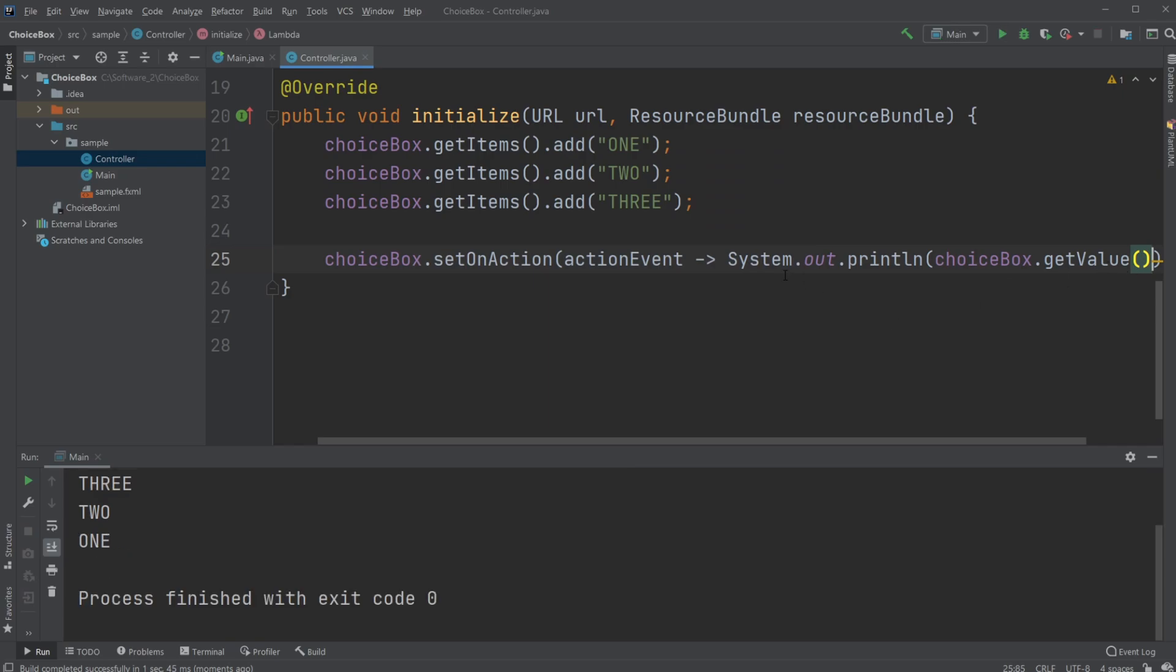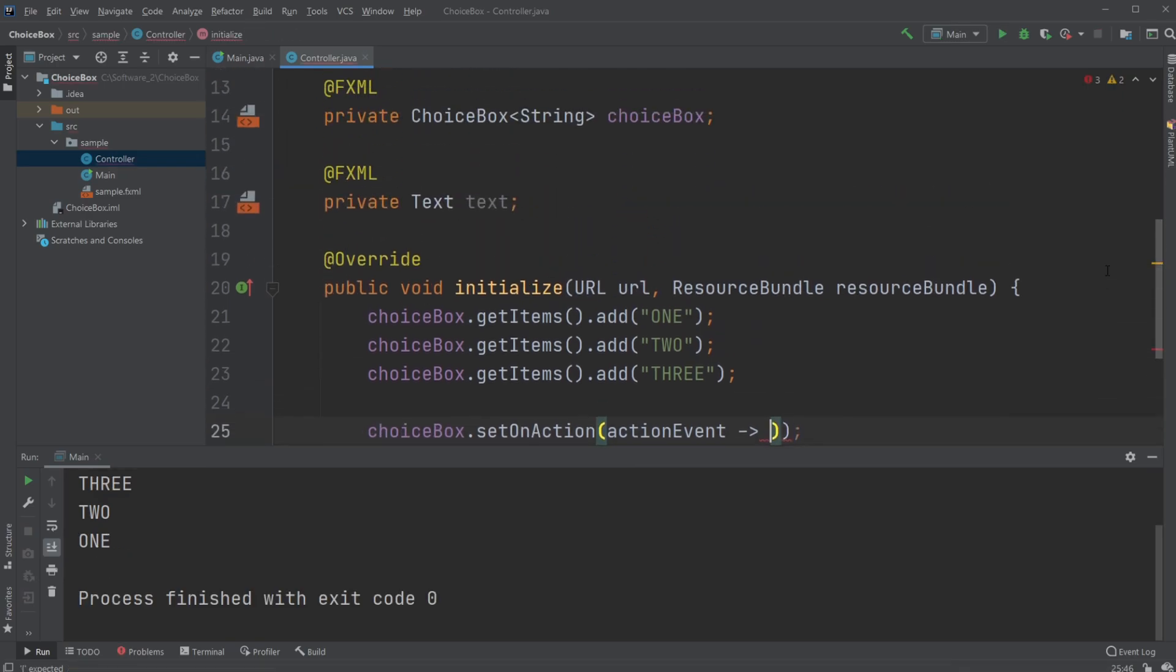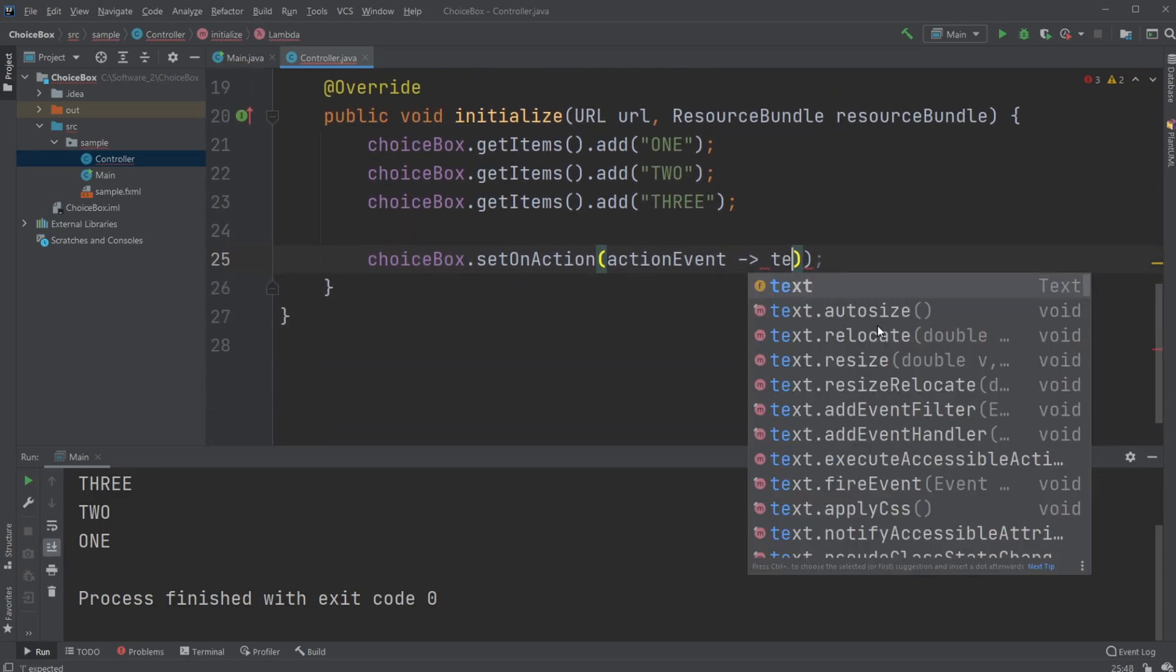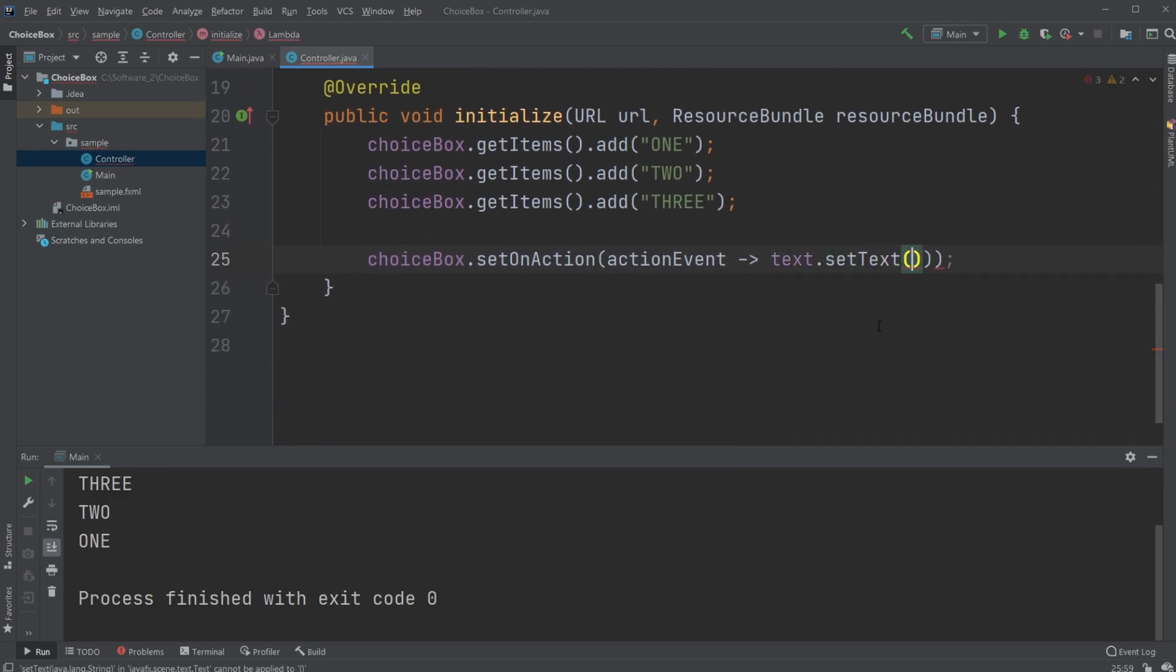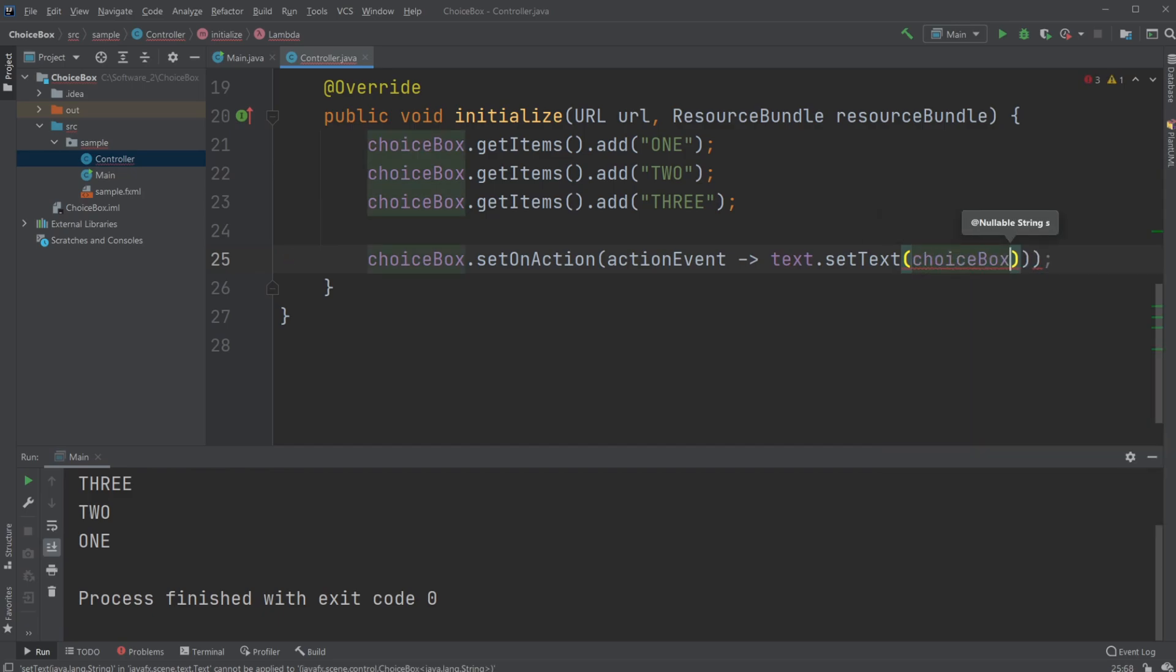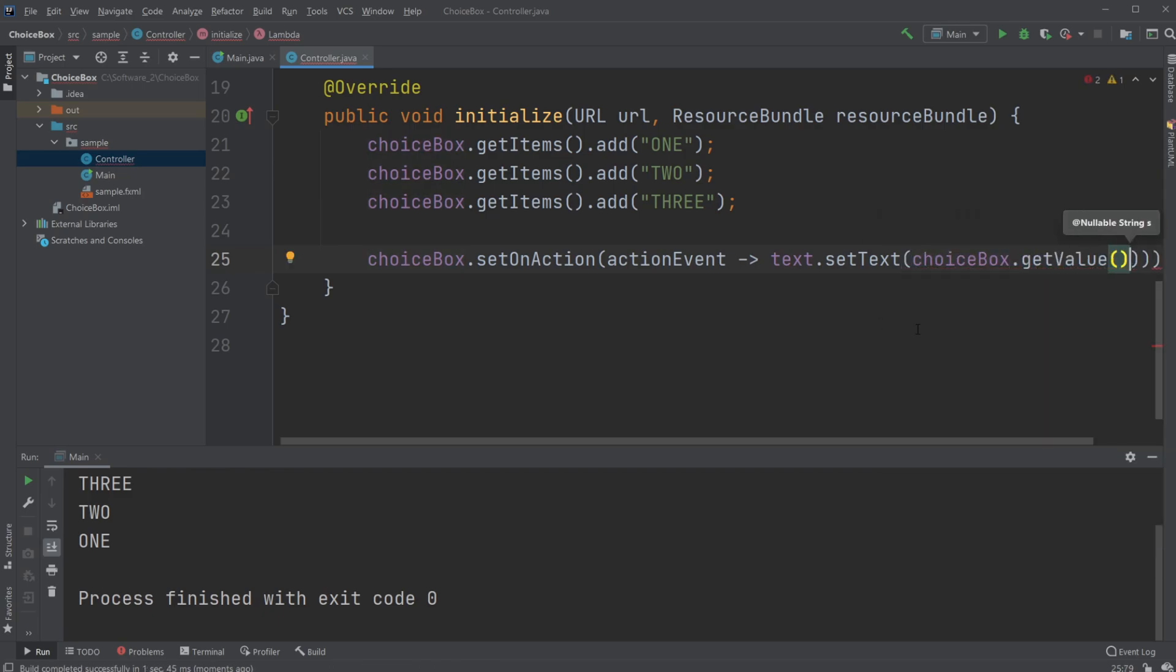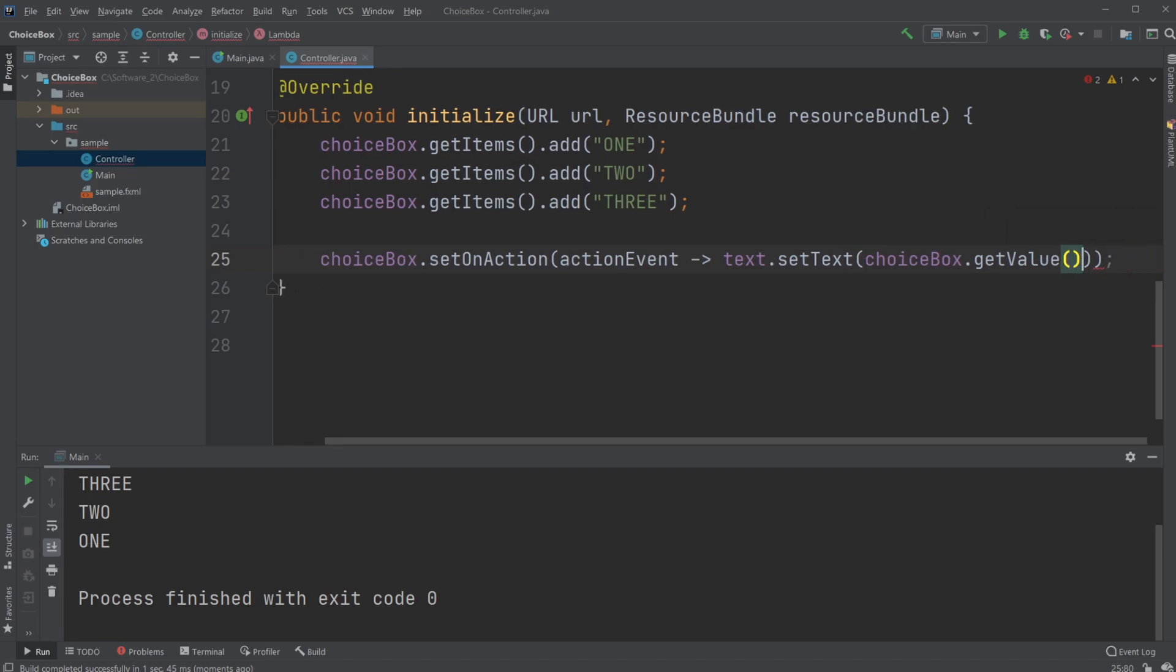Or I can change it so instead of writing to the console, we would just simply change our text.setText to be the choicebox.getValue(). There we go.